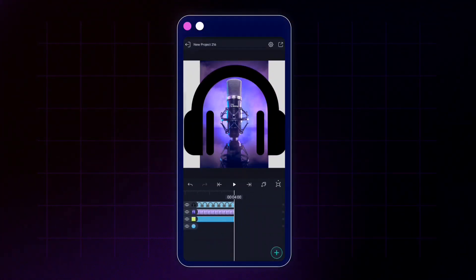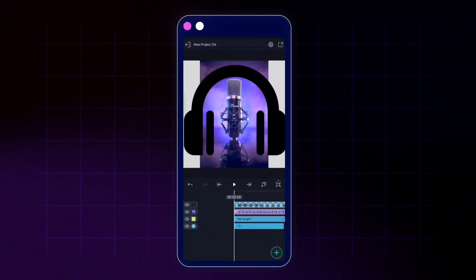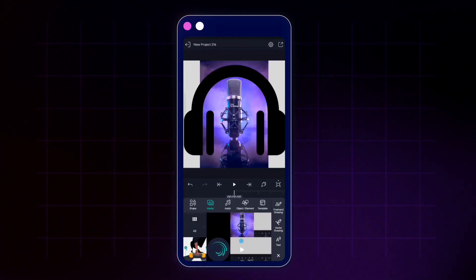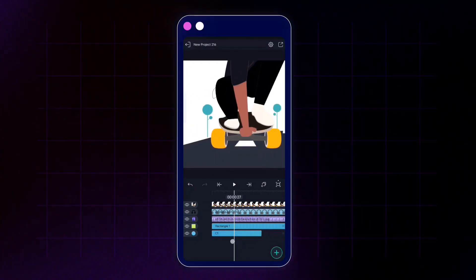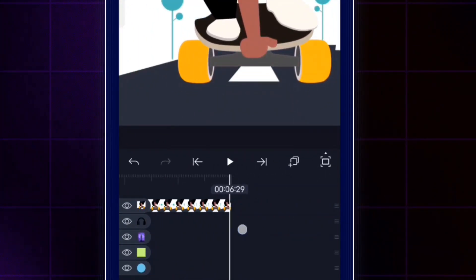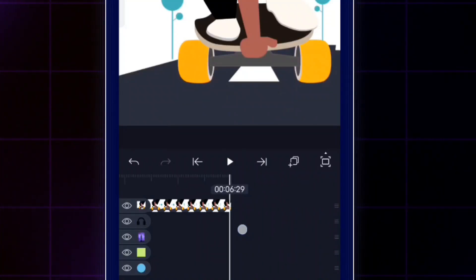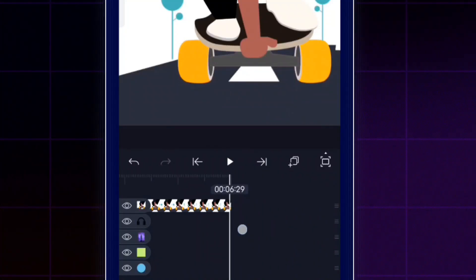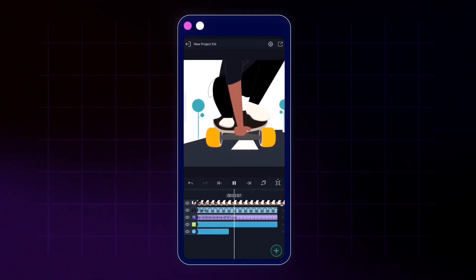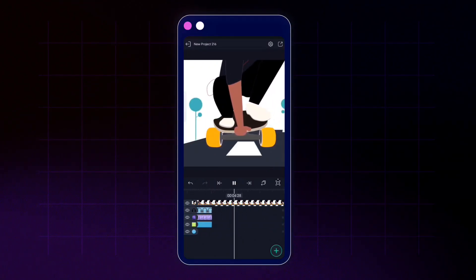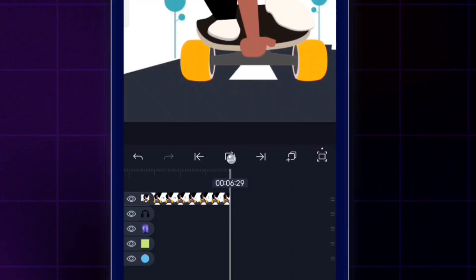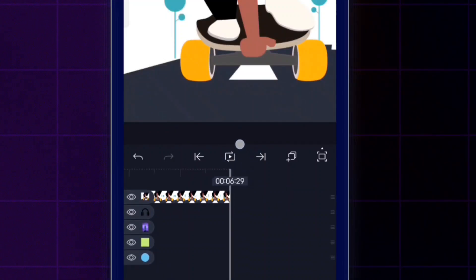Now let's add a video to our project. Tap the add icon, go to media, and select a video. You can see a video layer has been added to the preview, and its total length is six seconds and 29 frames — not two or four seconds, because video layers use the original length of the video file. Tapping the play icon plays the video and it stops at six seconds and 29 frames.